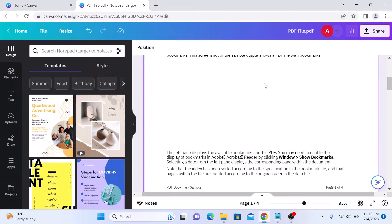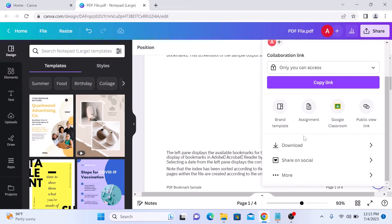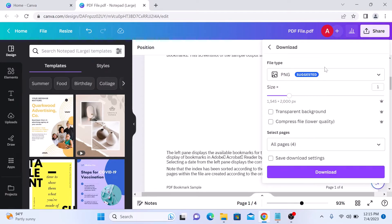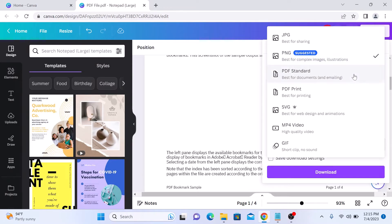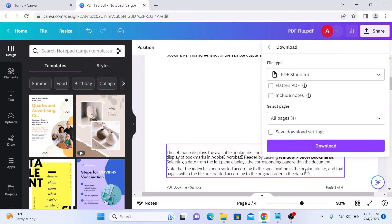Once you are done editing the PDF file, click on the 'Share' button. Scroll down and click on 'Download'. In the file type, select 'PDF Standard' and click on 'Download'.